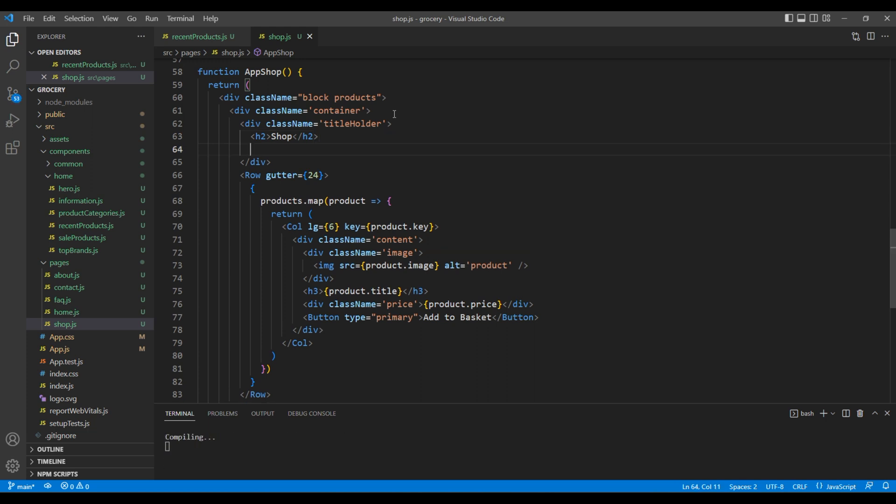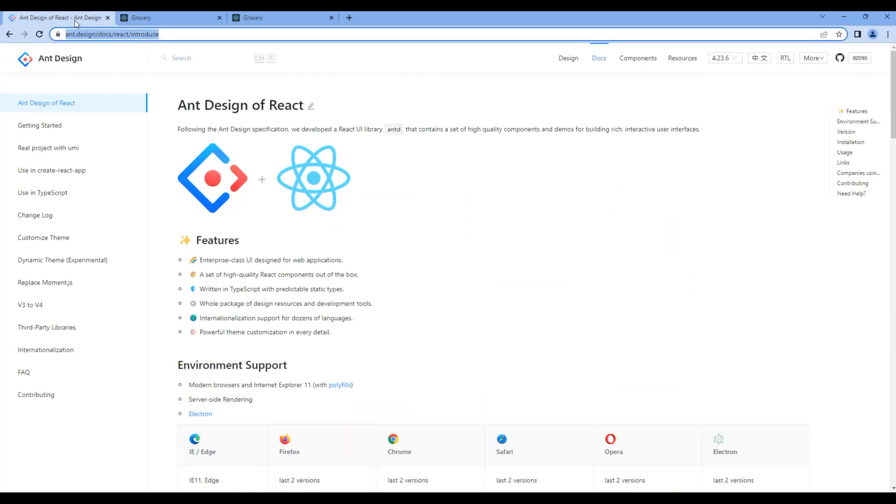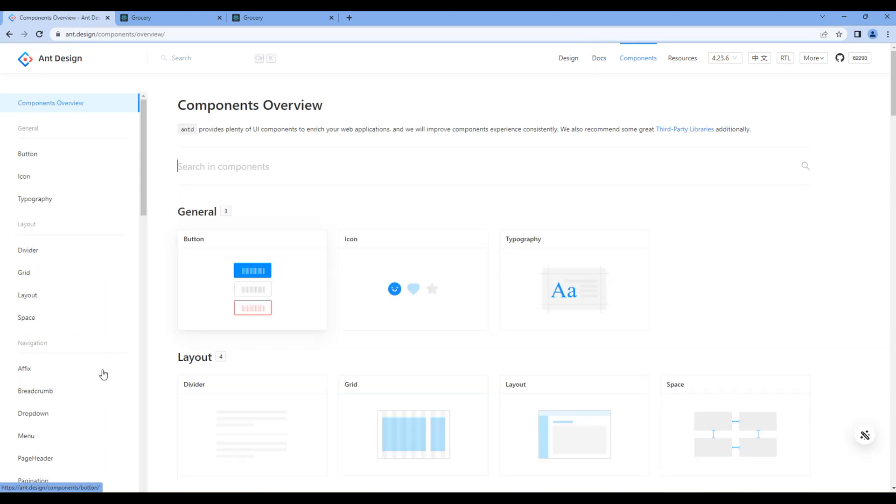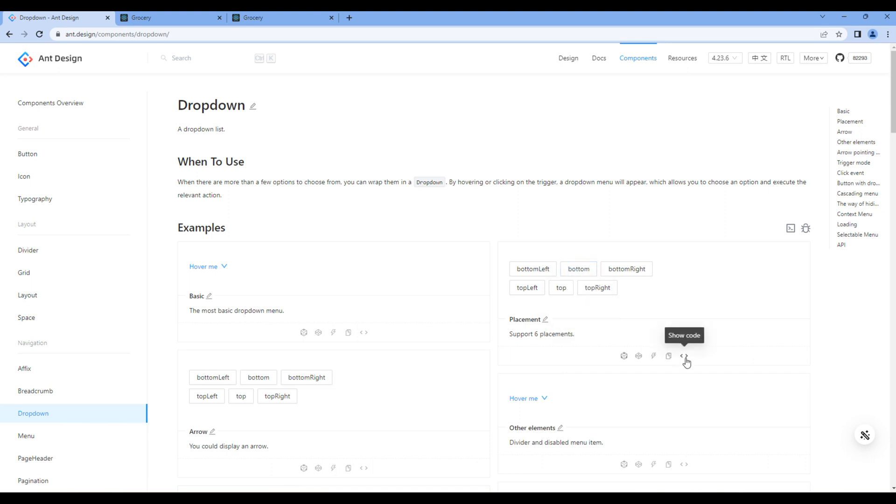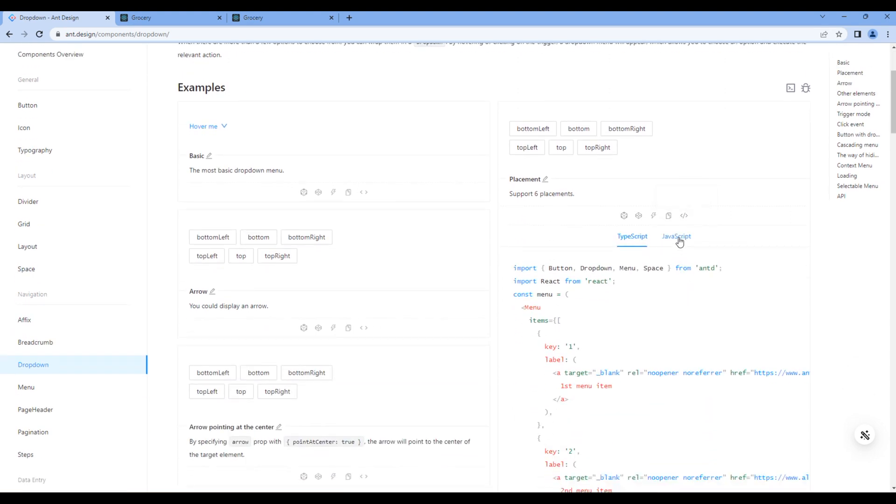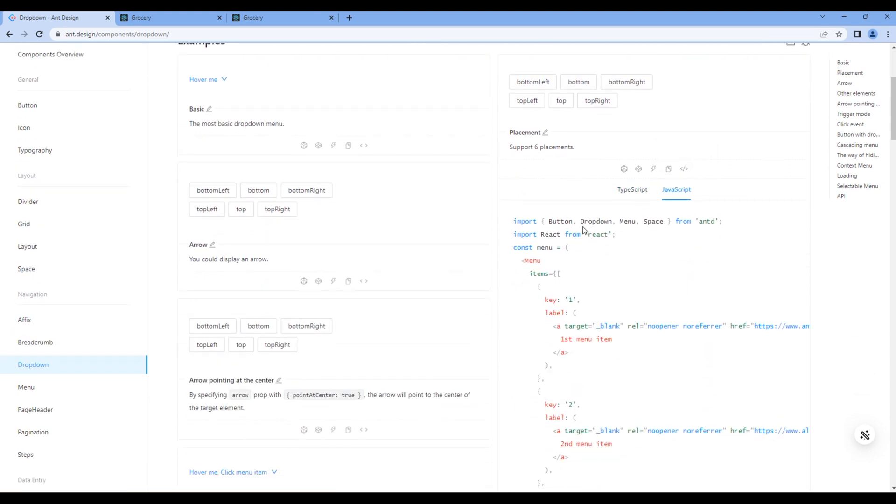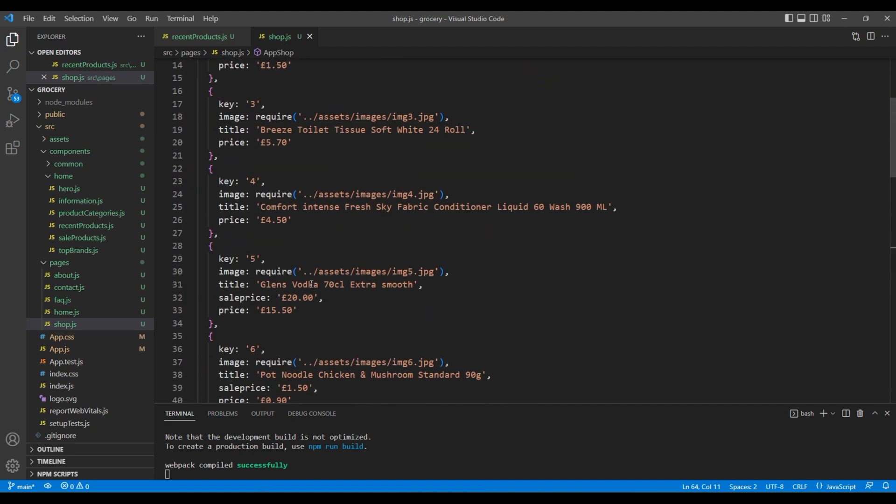For the dropdown component, let's open the Ant Design website, go to components, and click Dropdown. We are interested in this design, so click on Show Code in JavaScript. Copy the import Dropdown and Menu. You can add them at the very top.